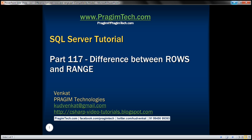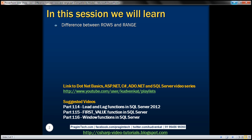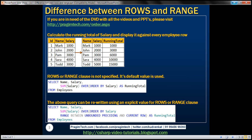This is part 117 of SQL Server tutorial. In this video we'll discuss the difference between the ROWS and RANGE clause in SQL Server. This is a continuation of part 116, so please watch part 116 before proceeding. Let's understand the difference with an example.